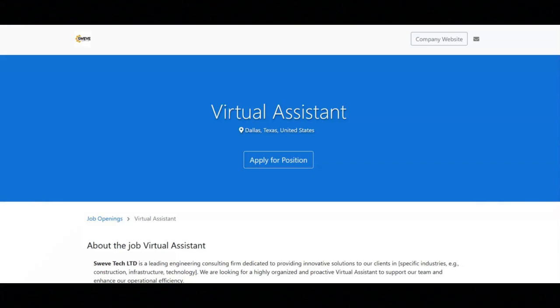Regarding the qualifications for this job, a bachelor's degree in business administration, engineering, or a related field is preferred, but not required. Previous experience as a virtual assistant or in an administrative role is a plus. You must have strong proficiency in Microsoft Office Suite. That will be Word, Excel, and PowerPoint.